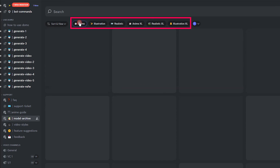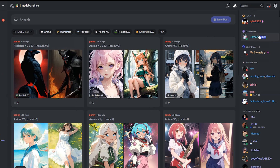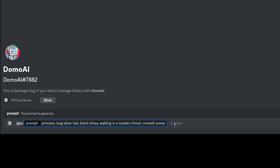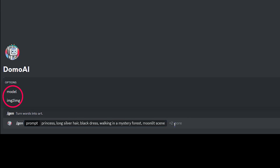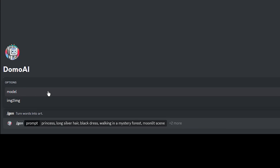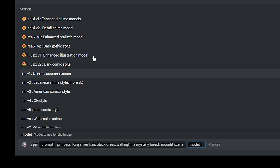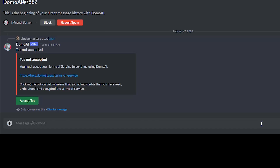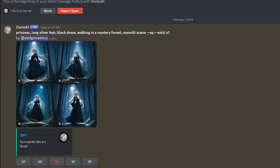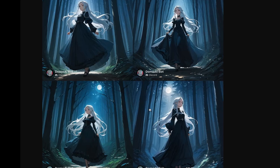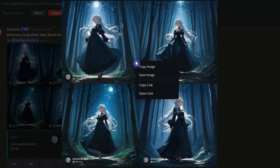Go to the model archive channel and choose your desired model from different categories. To get started, go to a generate room or direct message the bot. Type slash and select slash gen, then write your prompt. You have two options: by selecting image-to-image you can upload a source image and create a new image based on it; by selecting the model you can see the list of models from the model archive channel. Press enter, read and accept the terms of service, and press the button. You get four results.